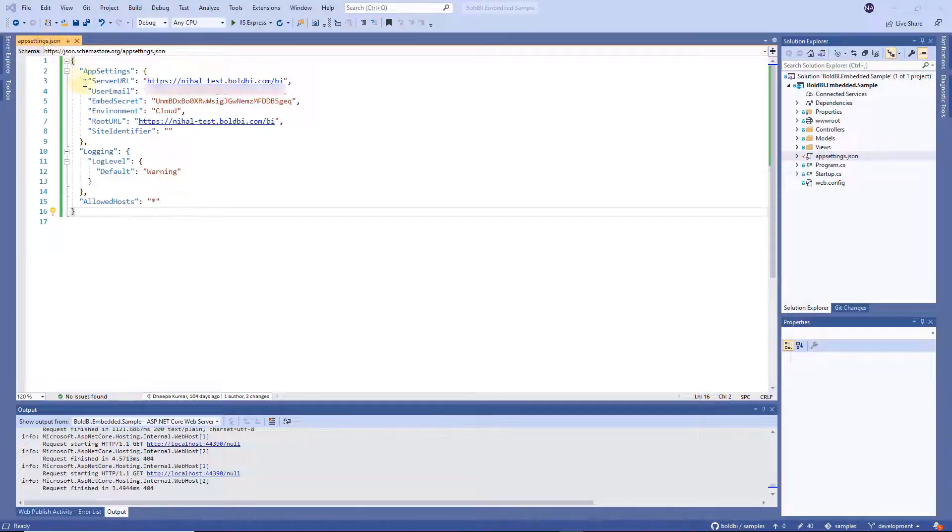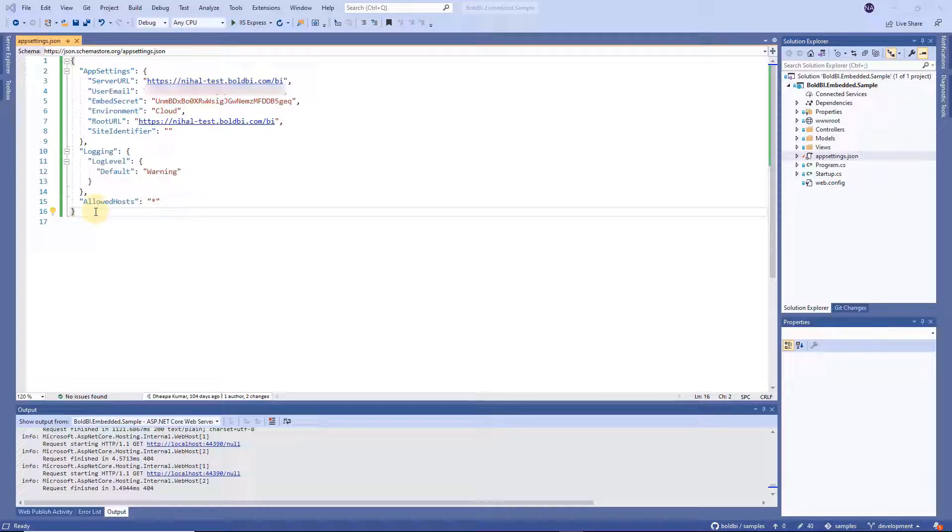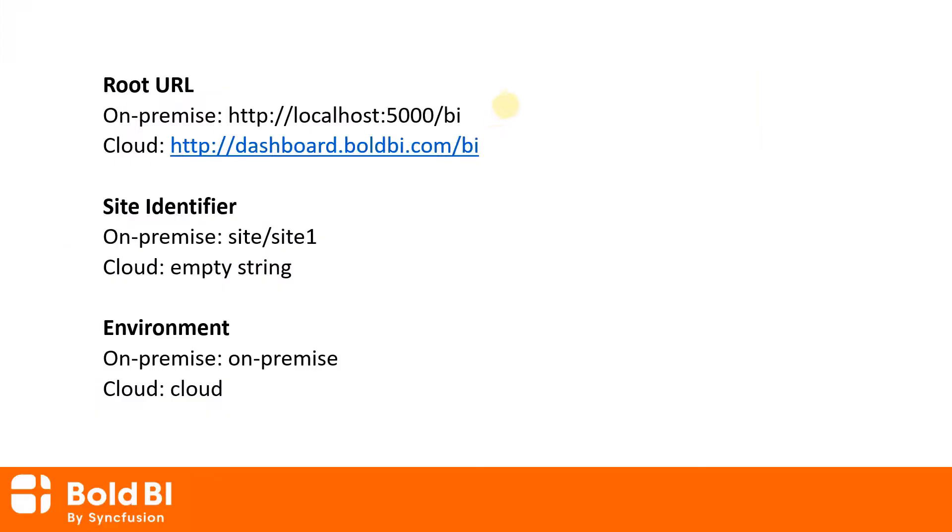Provide your Bold BI server credentials in the appsetting.json file. Set the URL like this for enterprise and set URL like this for cloud. Set the site identifier like this for on-premise and an empty string for cloud. Then set the environment here.